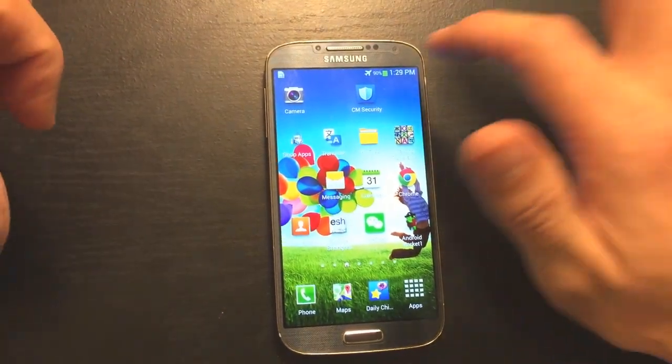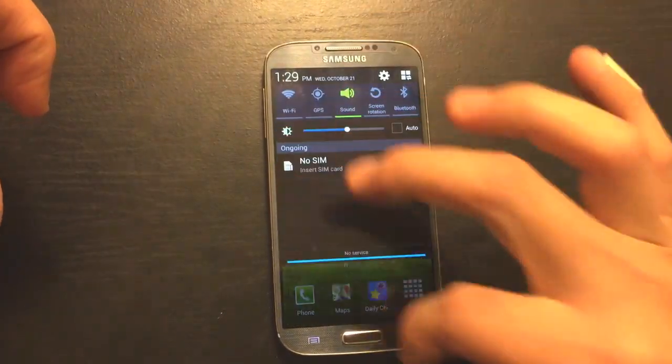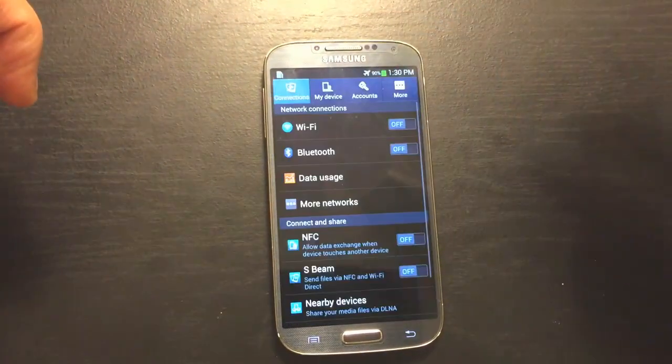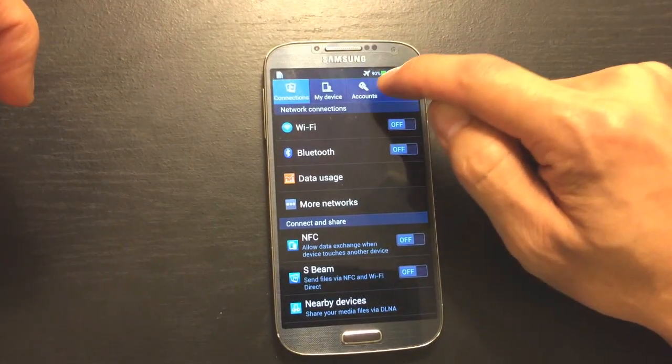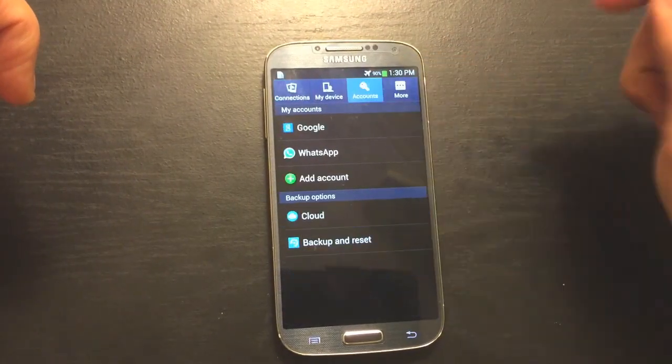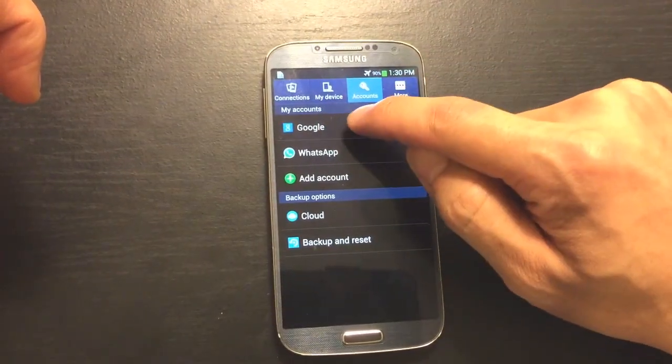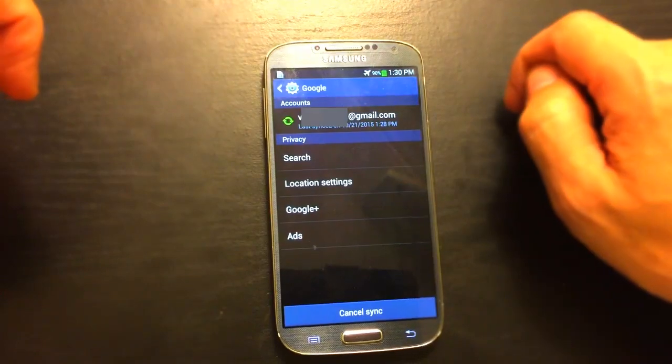So first thing is first, let's go into settings here, scroll down, go into settings, and then from here, you want to click on accounts, and then accounts, you want to click on Google here.